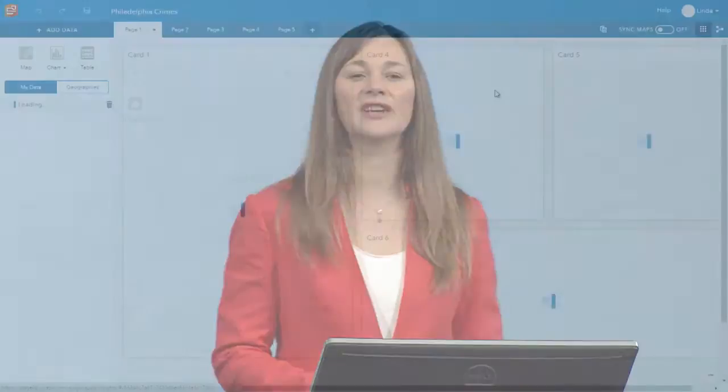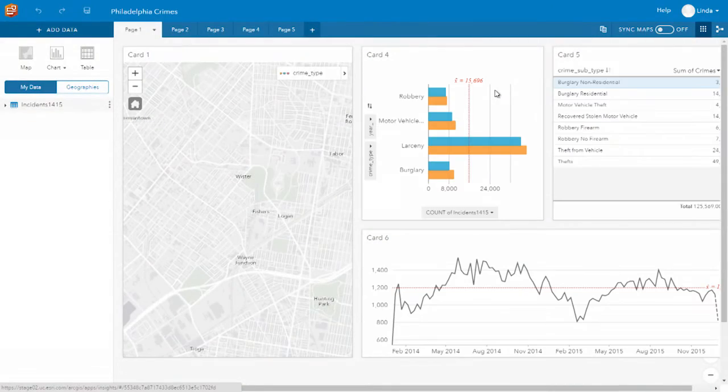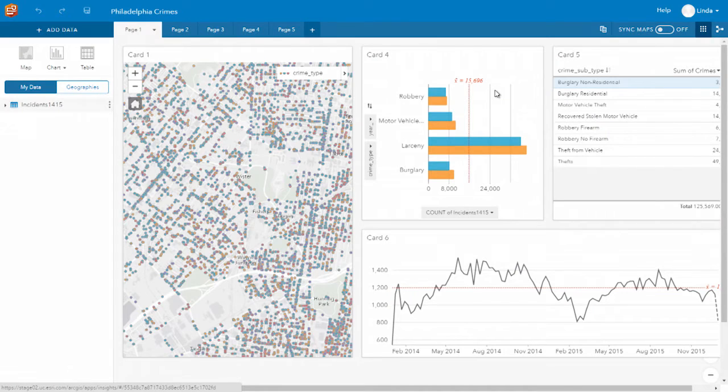Insights is a new web application — an experience — which allows you to do exploratory and interactive spatial analysis with your data. Let's focus on some crimes from Philadelphia and use Insights to explore two years worth of data.